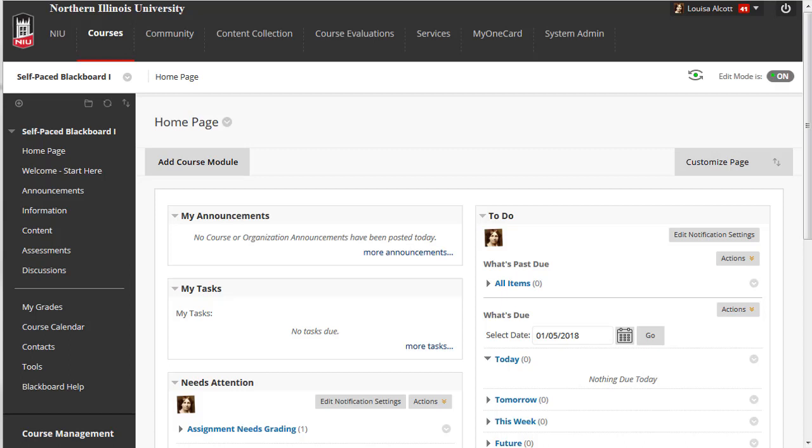You can access content, assignments, tests, grades, and the discussion board exactly like your students do. To access the feature, you will need to click on the small icon which resembles an eye.